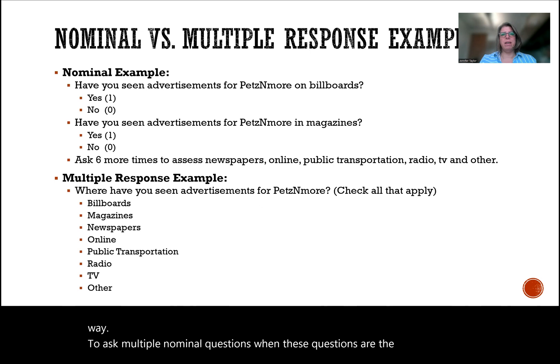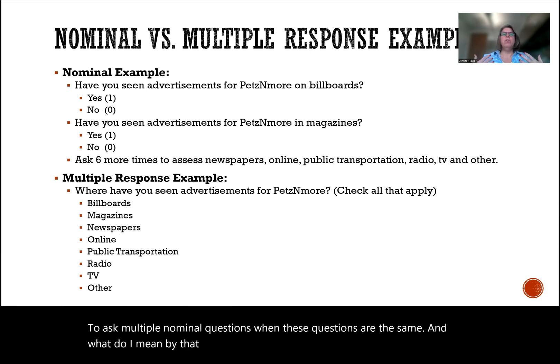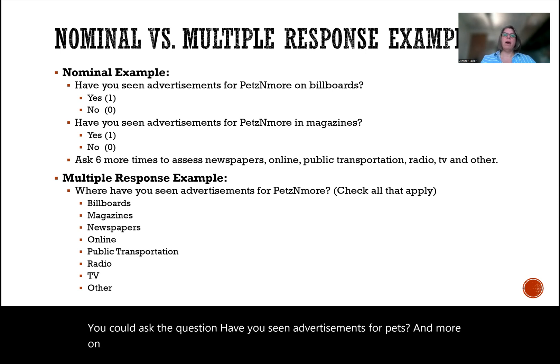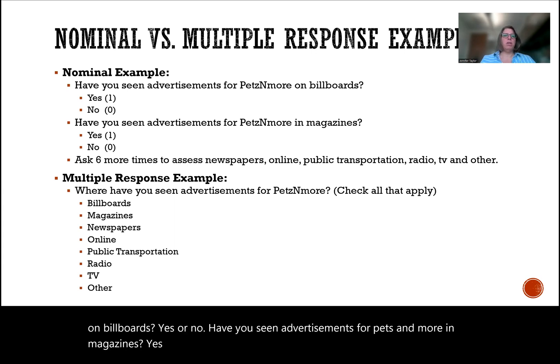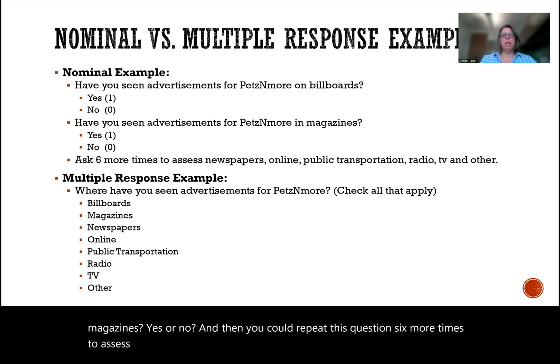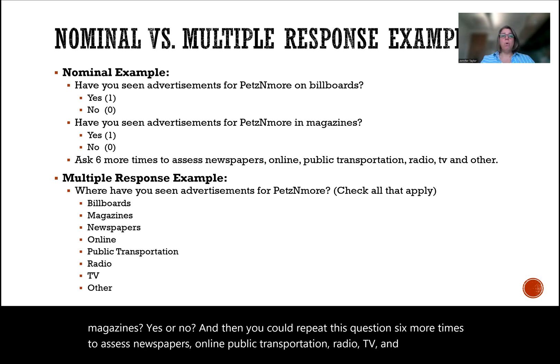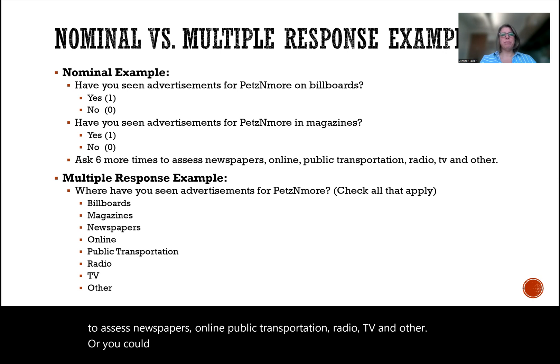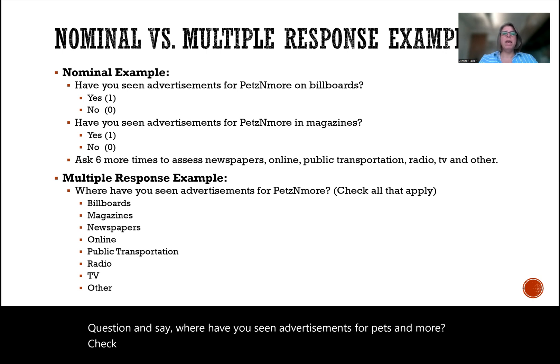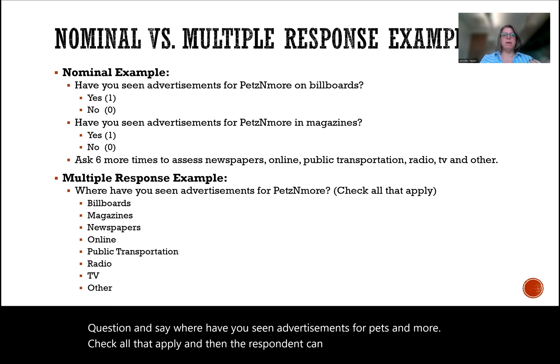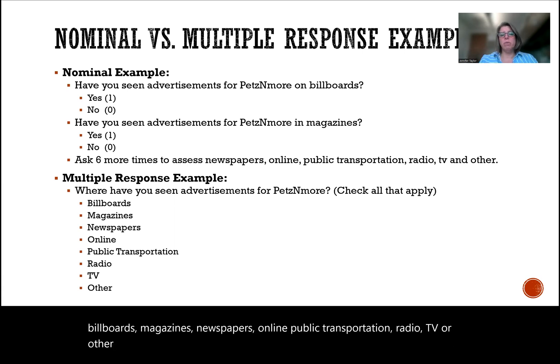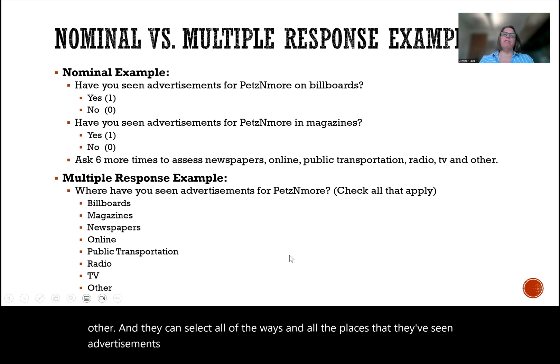And what do I mean by that? Well, you could ask the question, have you seen advertisements for Pets and More on billboards? Yes or no. Have you seen advertisements for Pets and More in magazines? Yes or no. And then you could repeat this question six more times to assess newspapers, online, public transportation, radio, TV, and other. Or you could use a multiple response question and say, where have you seen advertisements for Pets and More? Check all that apply. And then the respondent can select if they've seen them on billboards, magazines, newspapers, online, public transportation, radio, TV, or other. They can select all the ways and all the places that they've seen advertisements. So it becomes more efficient.